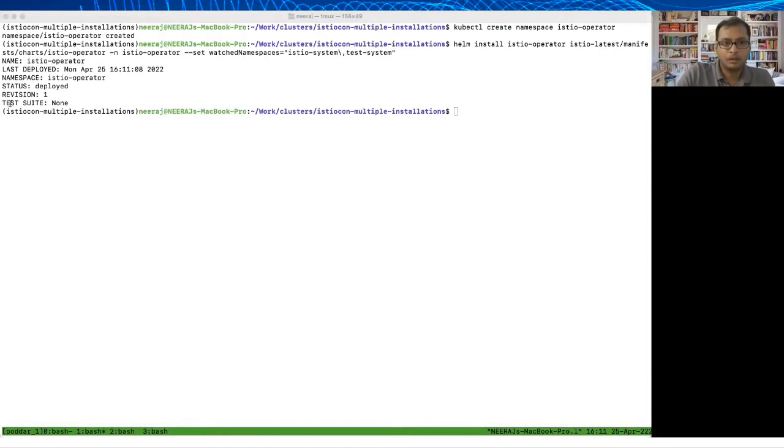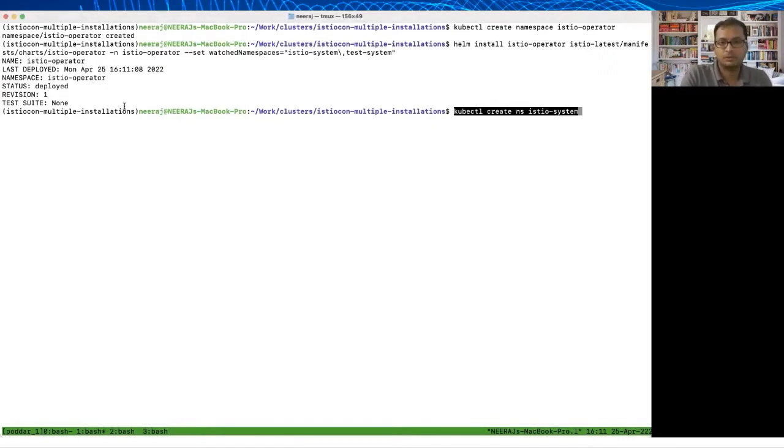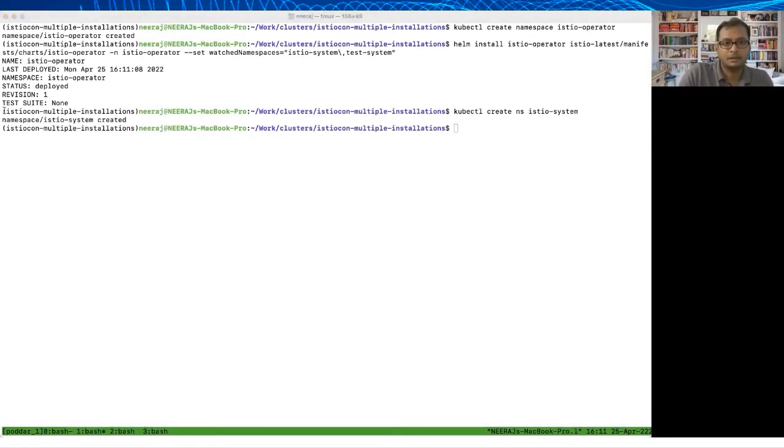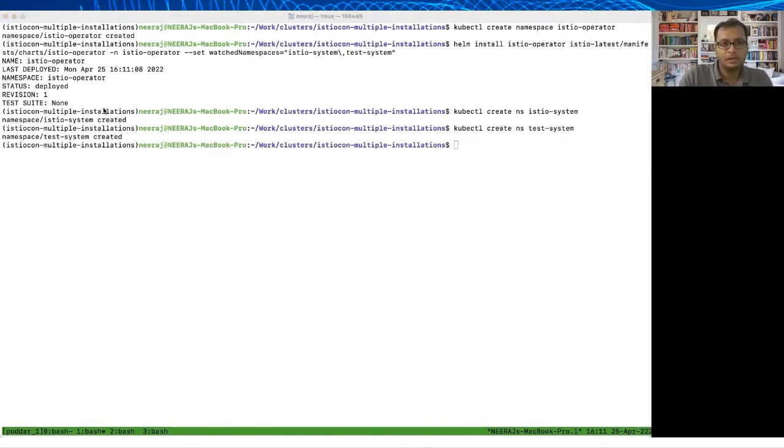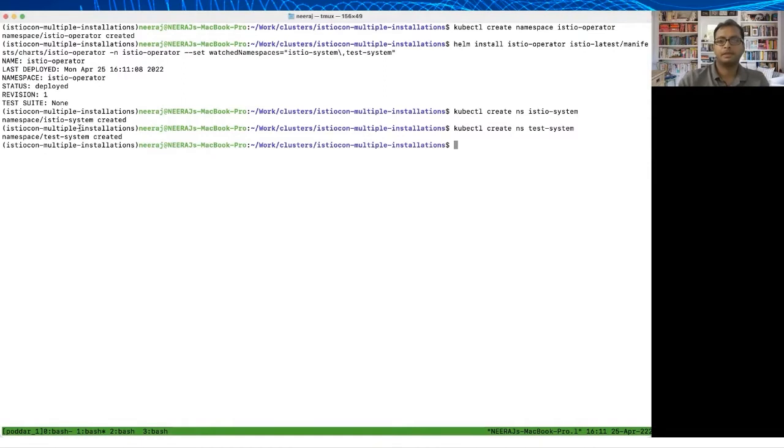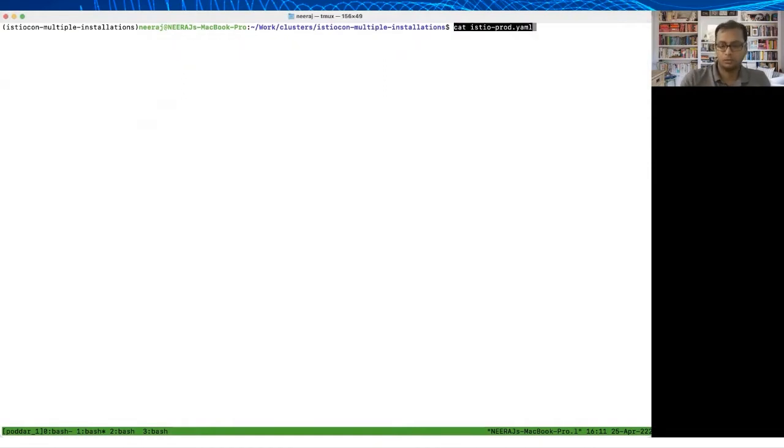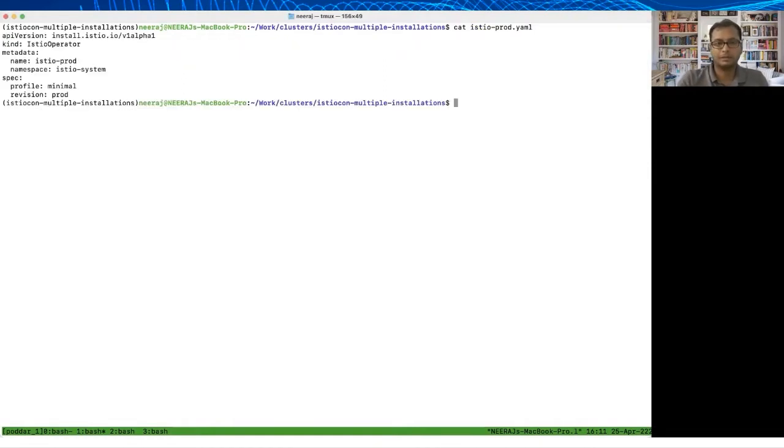Now the next step is I'm just going to create these namespaces. Now I have two Istio Operator specs that I have created, so I'm going to just show you what they look like.